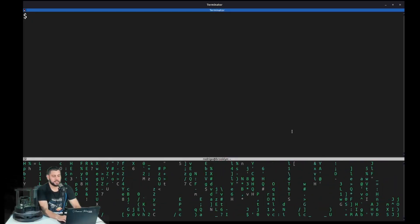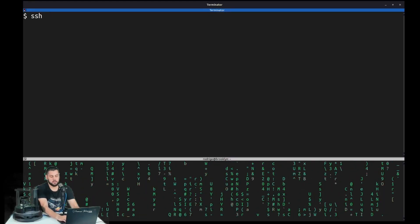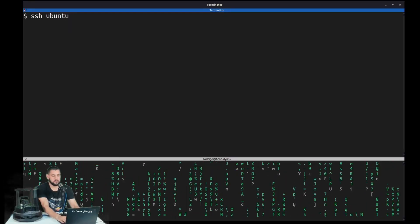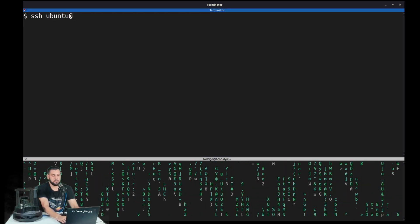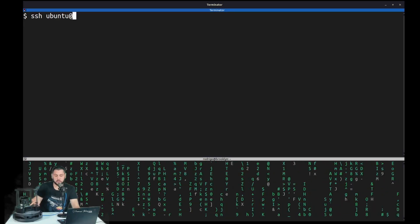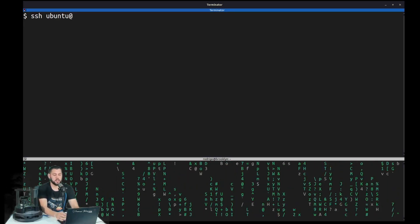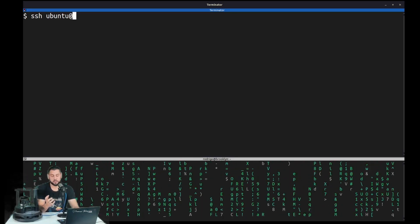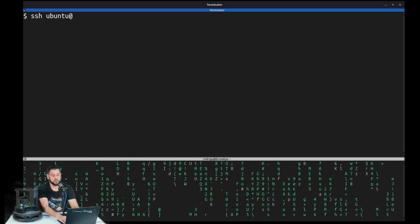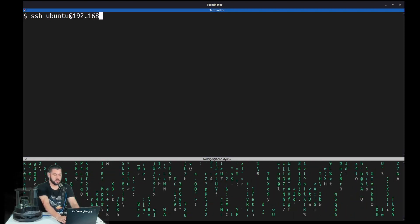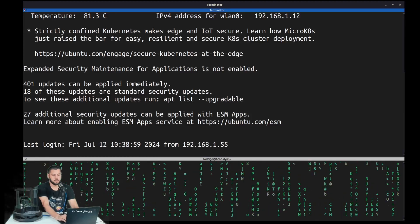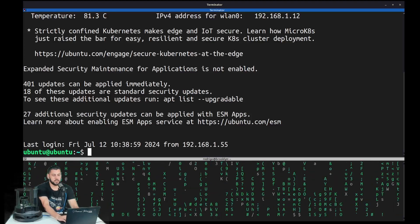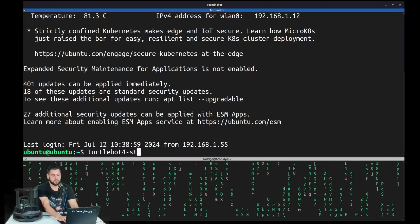So let's SSH into our TurtleBot. Remember the default username is Ubuntu. We haven't changed it. And the IP address is actually in the little screen of the TurtleBot right here. So that's where you can check it. And if you haven't set up your Wi-Fi in your TurtleBot yet, make sure to check out our previous video. So we input the IP address.